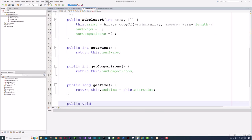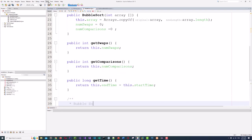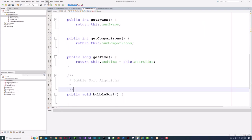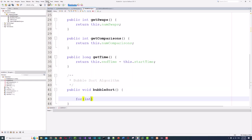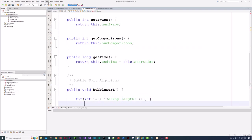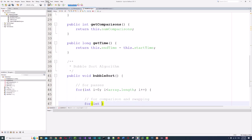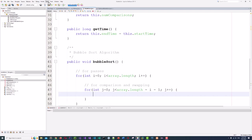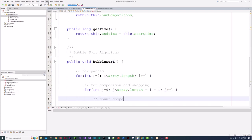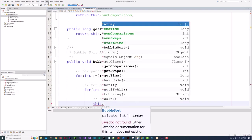Now the algorithm: public void bubbleSort. We need two loops. The outer for loop runs with int i = 0 while i is less than array.length — this is for passes. The inner for loop runs with int j = 0 while j is less than array.length minus i minus 1 — this is for comparison and swapping. Inside the inner loop, we count comparisons: this.numComparisons++.